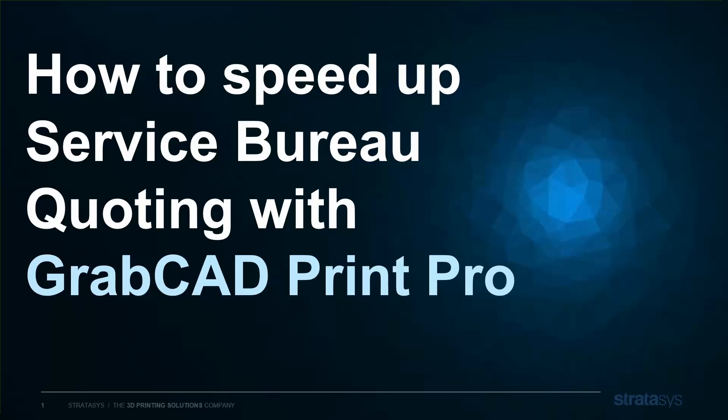Hello, my name is Shyam Ghosh from Stratasys, and let's talk about how to speed up Service Bureau Quoting with the new GrabCAD Print Pro.